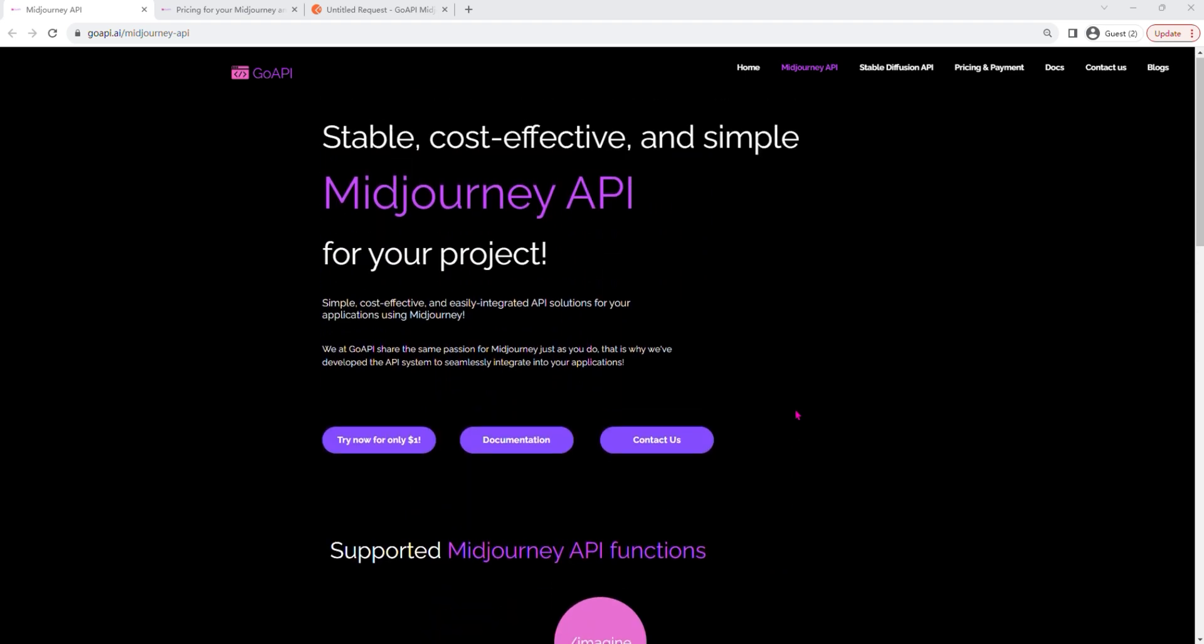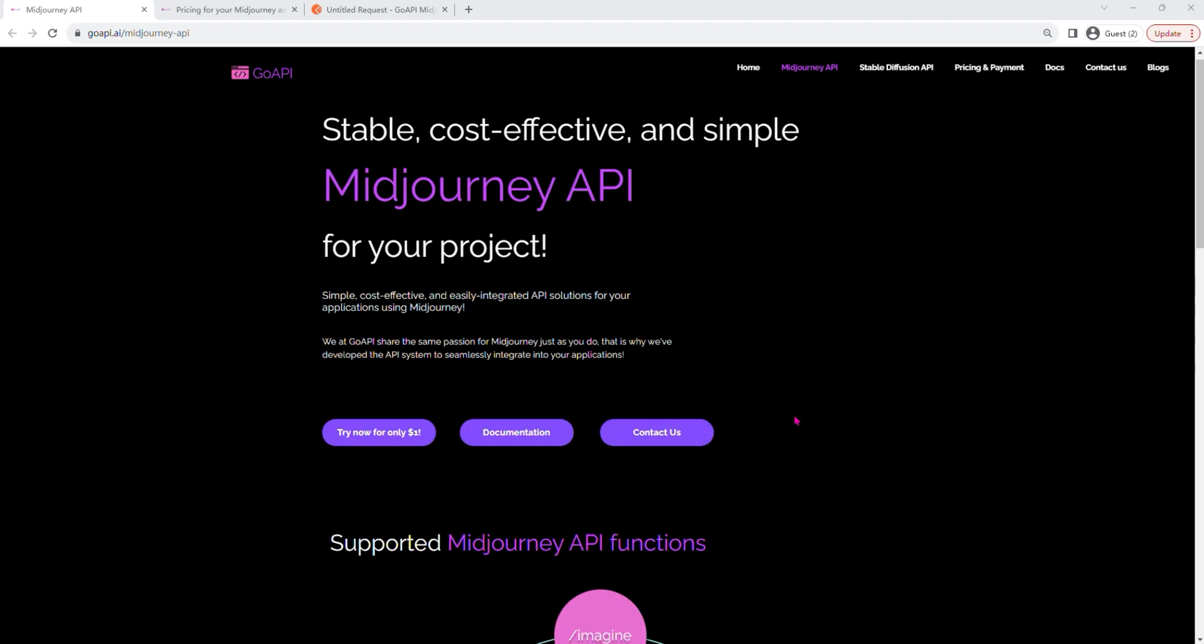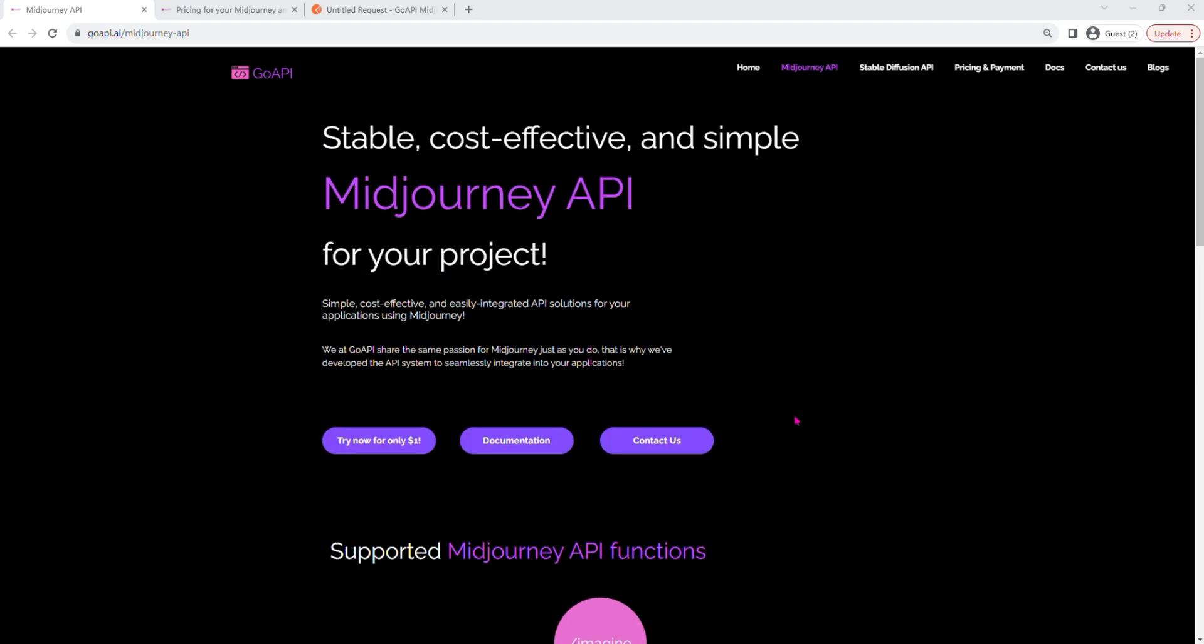Our team is a group of Midjourney enthusiasts. We're very passionate about Midjourney and we thought that this little neat API can really help a lot of people out there, and that's why we built this to be incorporated into your existing workflow.